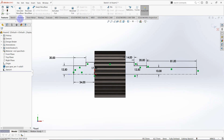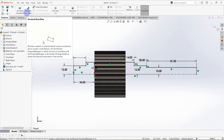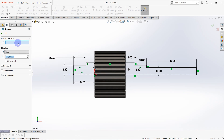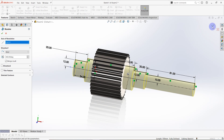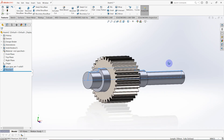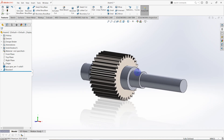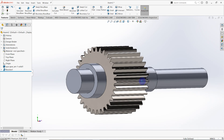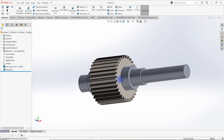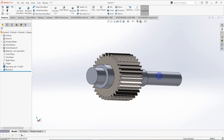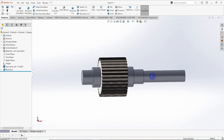Go to Features and select Revolve Boss. Select the axis of revolution. We can see the pinion gear and gear shaft is created.